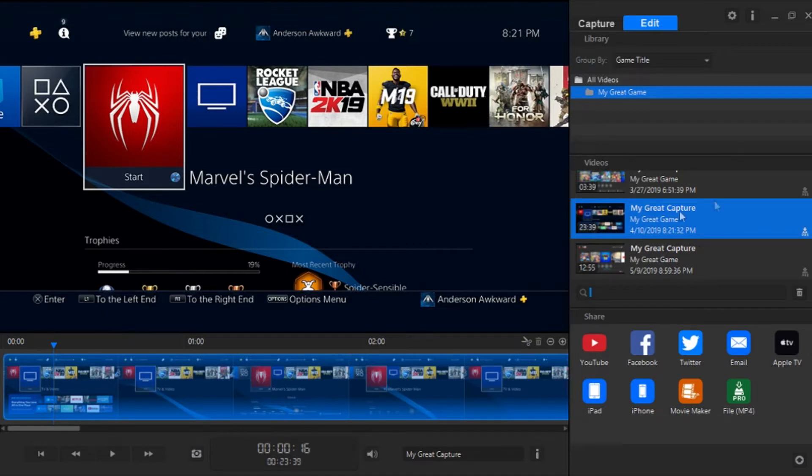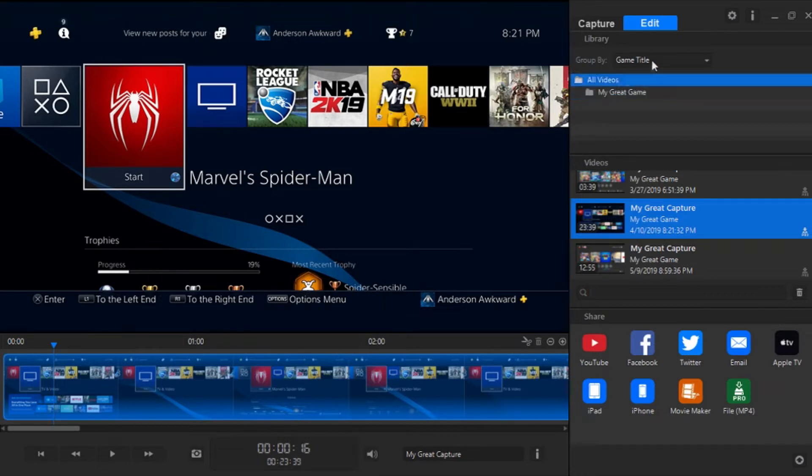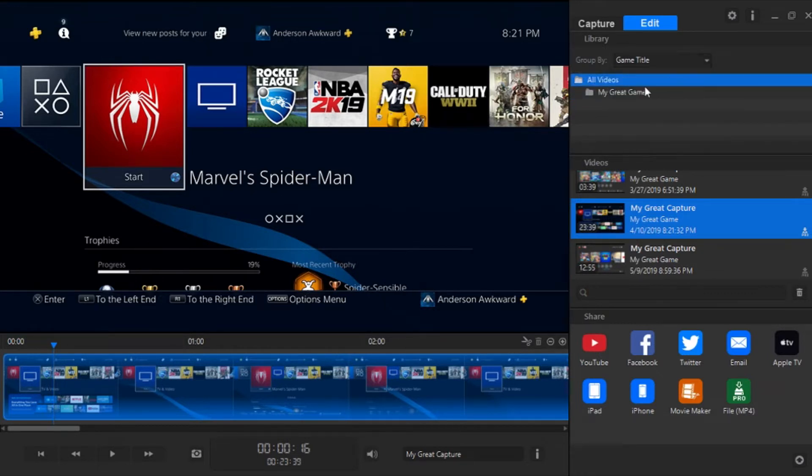And if you did give it a specific title or game name, then you can search that in the search bar down here, or go up to the files and sort by game title or level or whatever you categorized them as.